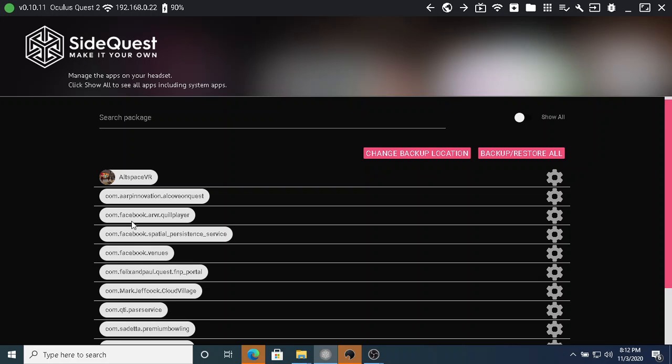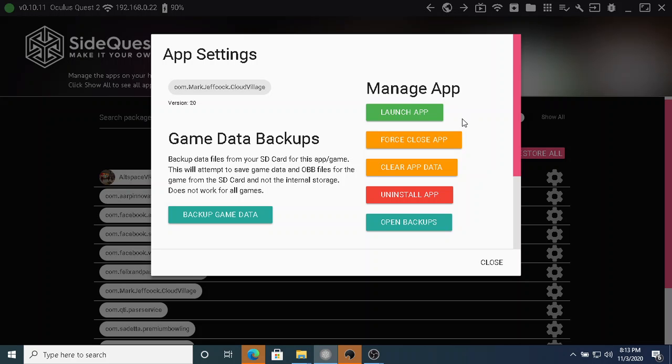There are a couple of other options down here: uninstall app and launch app. I had been using launch app at this stage to launch it, then unplug my headset and look at it. But it's been pointed out to me that because it's really on the headset, I can launch it directly from the headset.